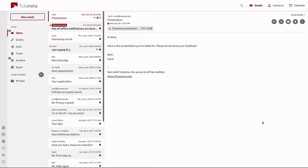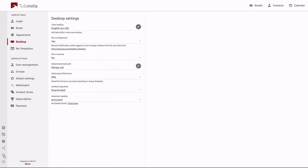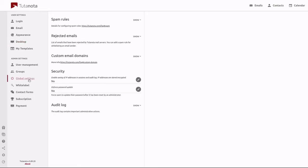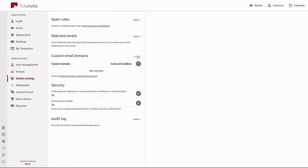First we need to log into our account and then go here to settings, global settings, custom email domains. We can click on show and now we can begin.